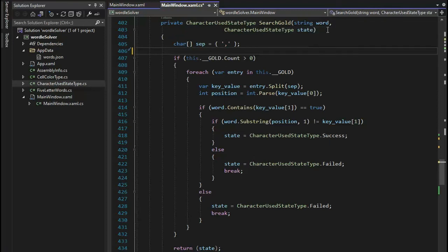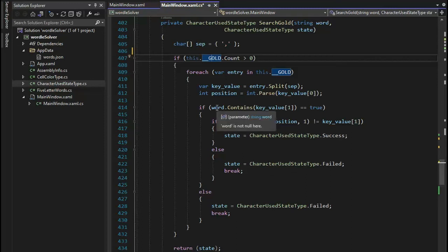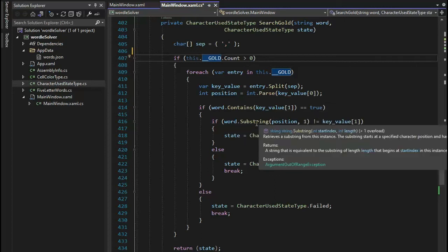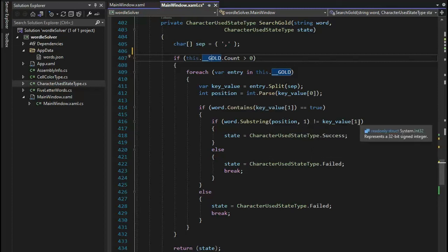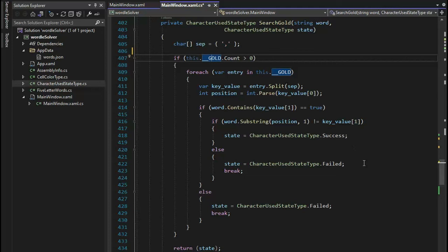Our next function, search gold — the input is word and current state. I do that same stuff, the same test but this time on gold. From line 409 to 431 I stay inside a loop. I do that same split using the same separator technology. For that position I look at the word and say: does it contain that character? And then at that position, if it does not equal that value I set the state to success or failed. This begins at line 402 and ends at 435. Press pause to type that in and then let's continue.